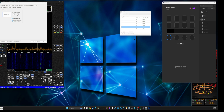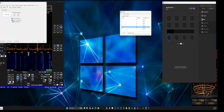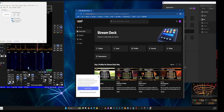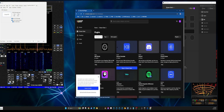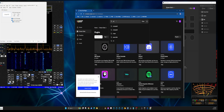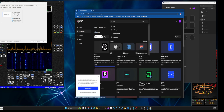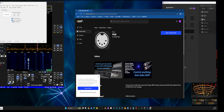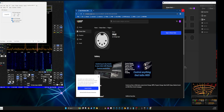Once you have at least one cable set, go over to the Stream Deck software. Here is the MIDI plug-in — if you don't have it already, go up to the top, click on Plugins, and type in MIDI. This is the one you want. If you already have it, it'll say 'Open in Stream Deck'; if not, it'll say 'Get' — just click it and it'll set up in your Stream Deck software.